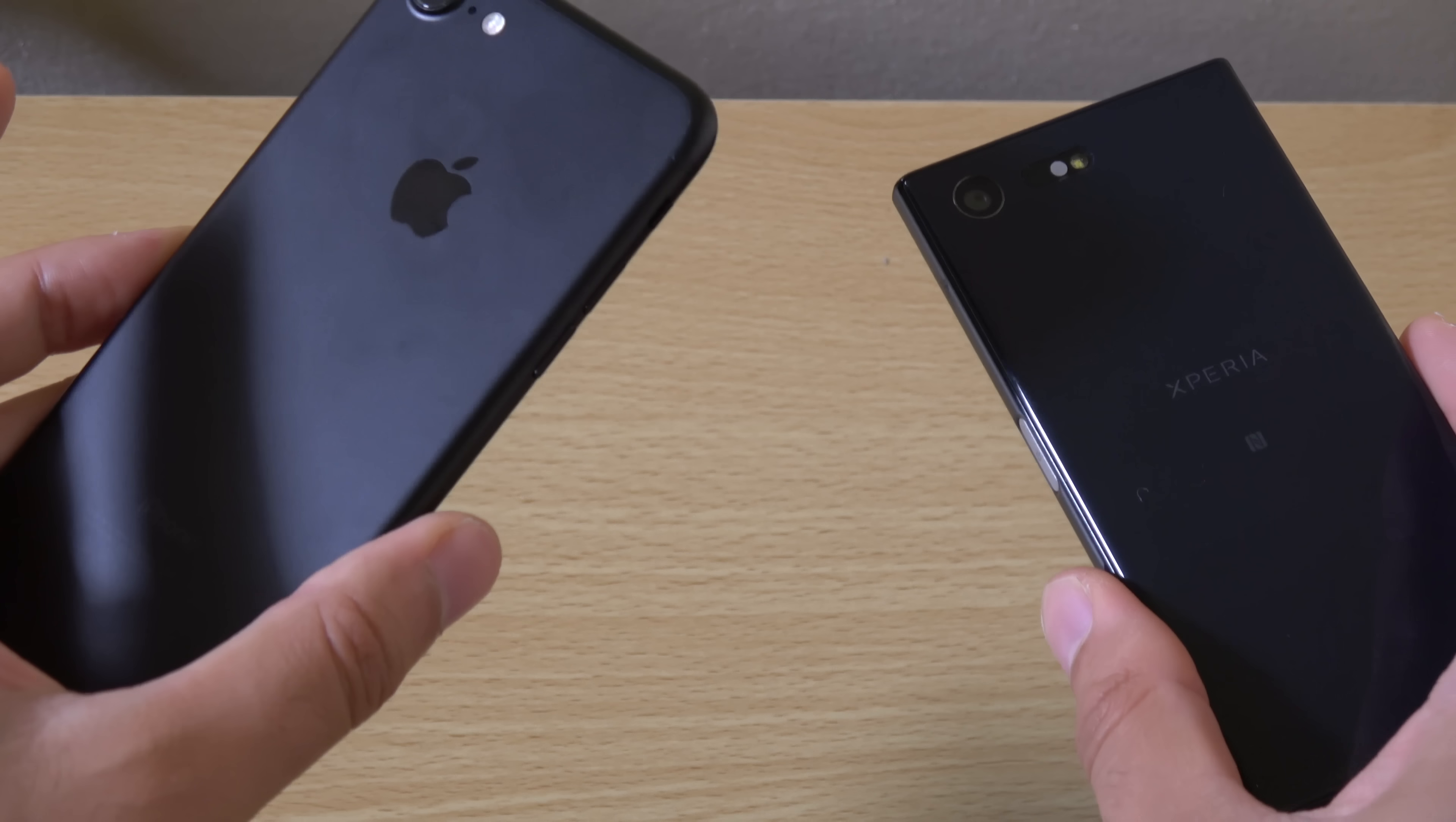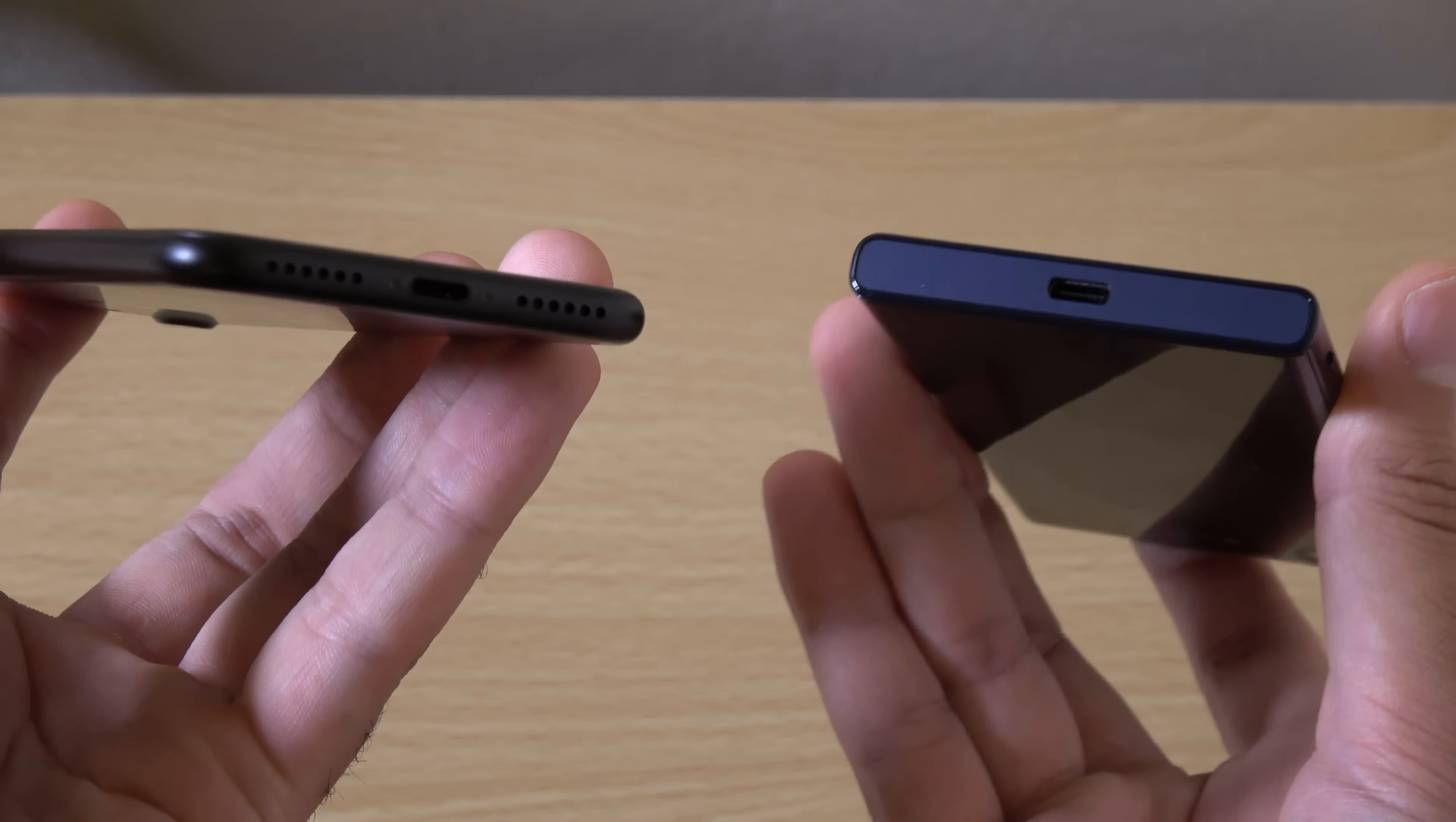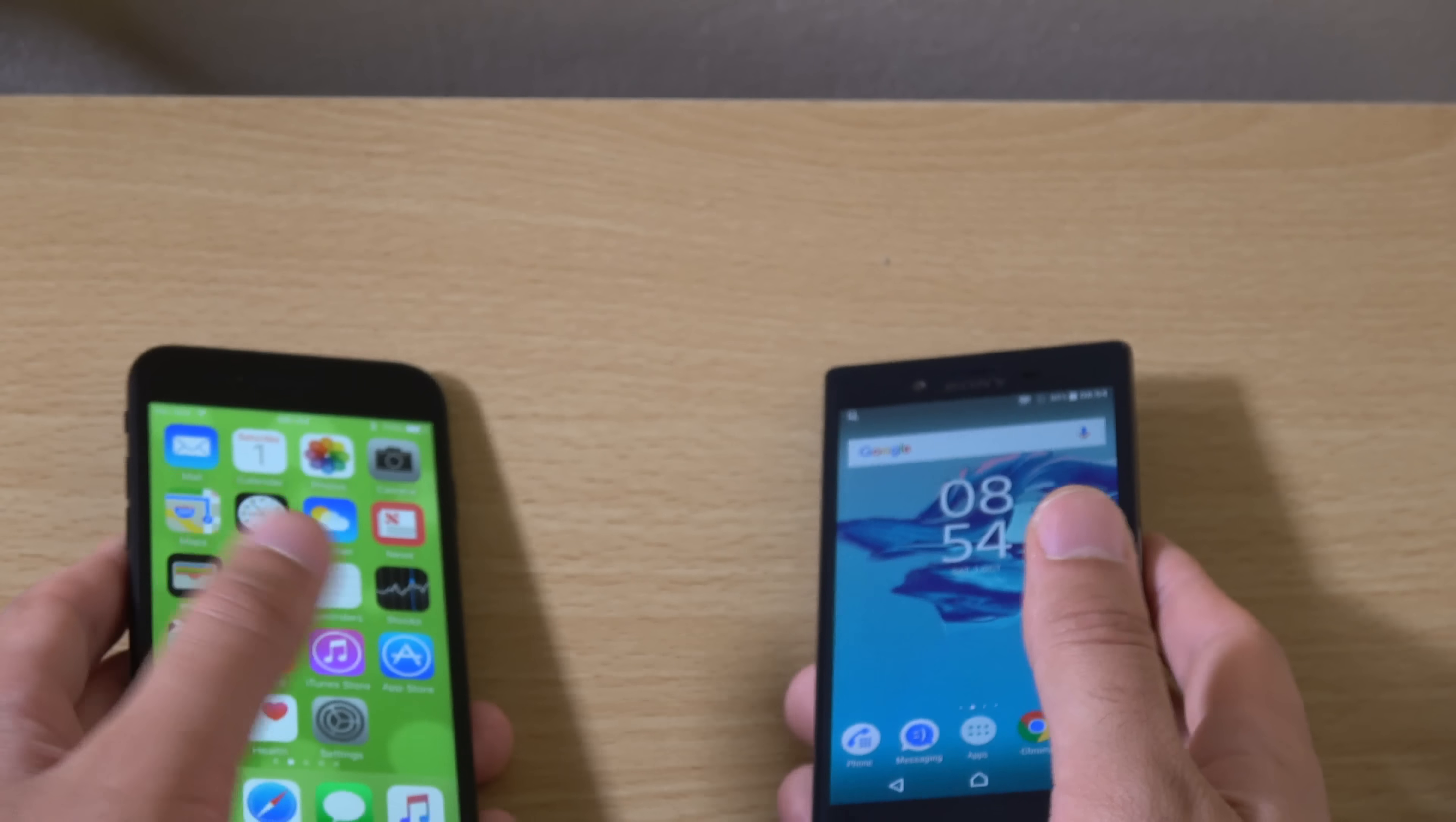So I think you should certainly consider these things when you're looking at these two phones. Obviously the iPhone 7 does provide very good performance. But I think the actual day to day stuff isn't that different really.